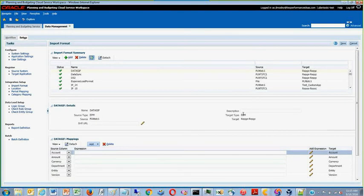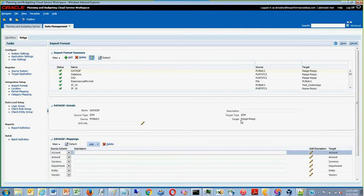For the target type, you must also select EPM as well and select your ASO cube or your desired target cube as your target.